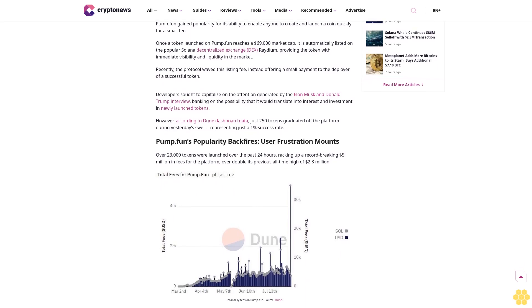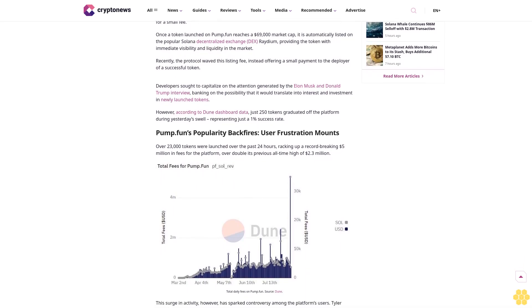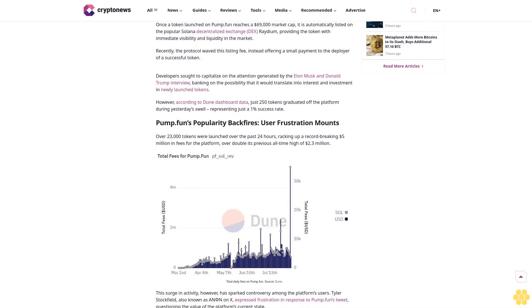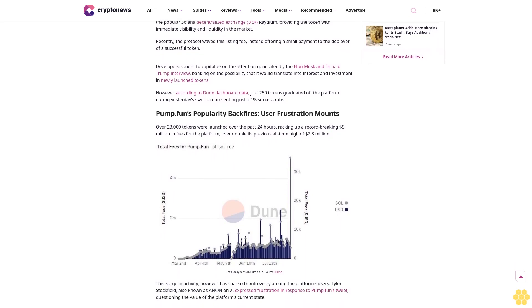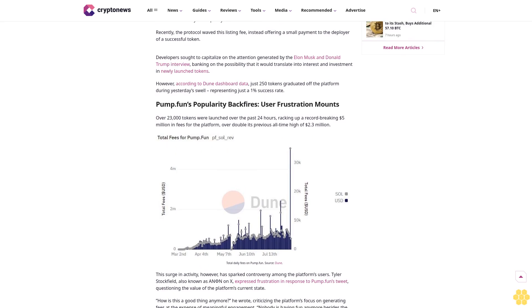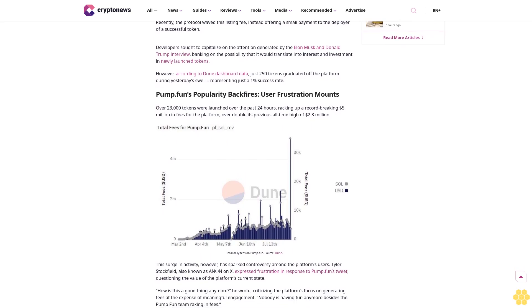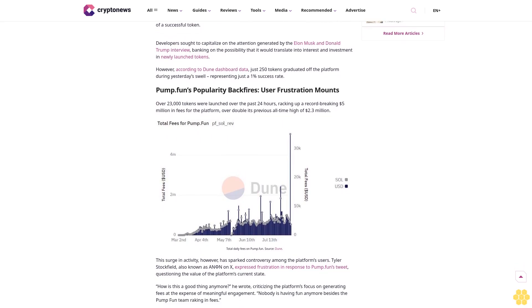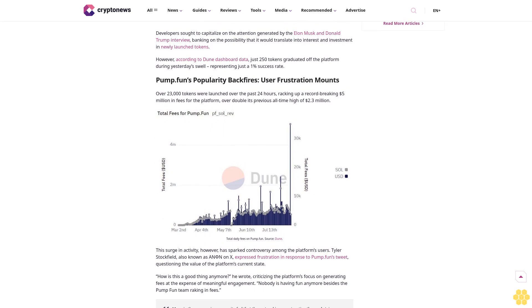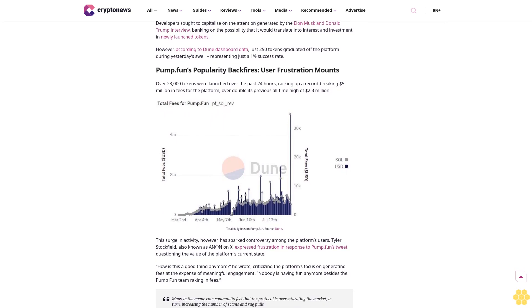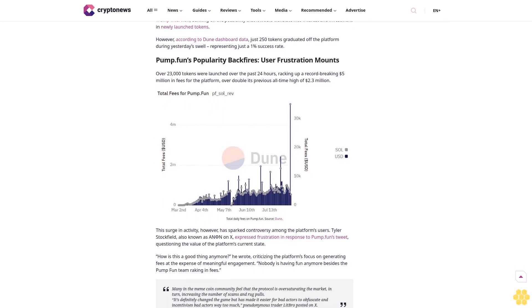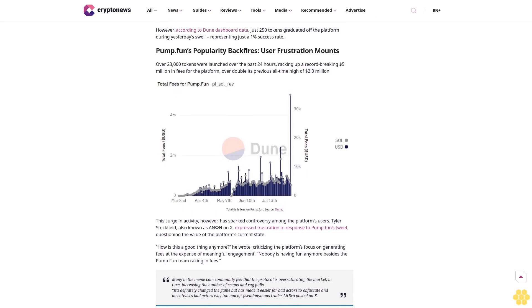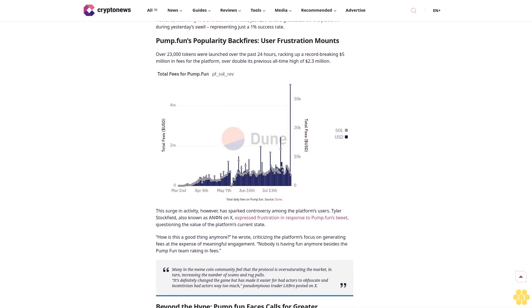Pump.fun gained popularity for its ability to enable anyone to create and launch a coin quickly for a small fee. Once a token launched on pump.fun reaches a $69,000 market cap, it is automatically listed on the popular Solana decentralized exchange Raydium, providing the token with immediate visibility and liquidity in the market.